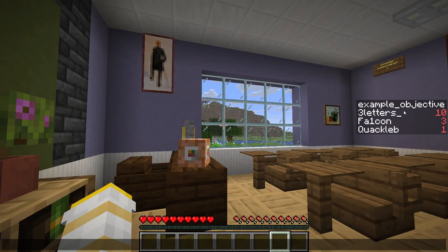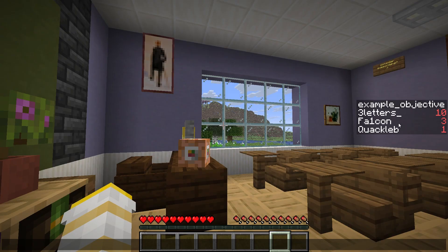This is a scoreboard objective. As you can see, I've named this one Example Objective. It's basically just a list of players and what score they have. So three letters has a score of 10, falcon 3, and quacklub 1. You can have as many different objectives like this as you want in a world, and all of them can store a different number for each player.